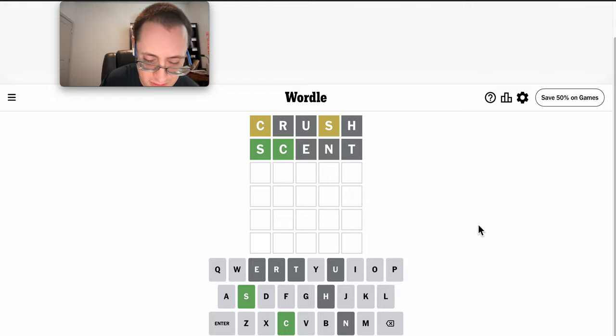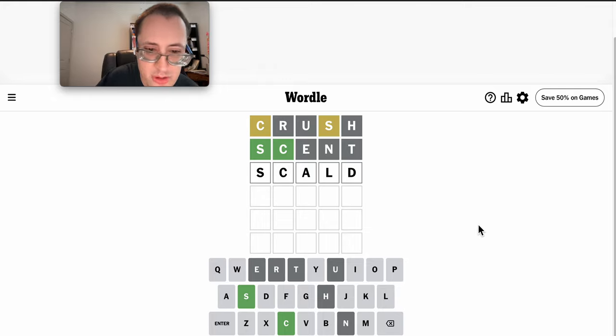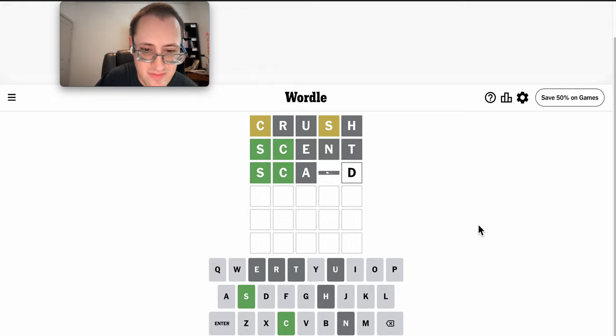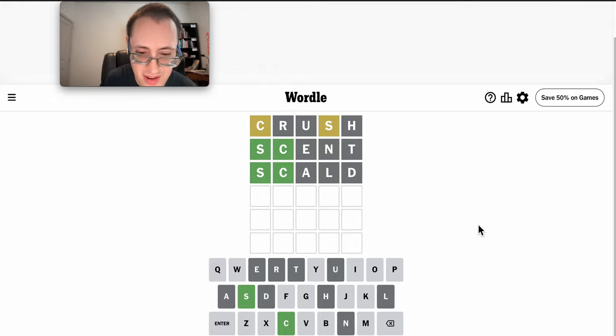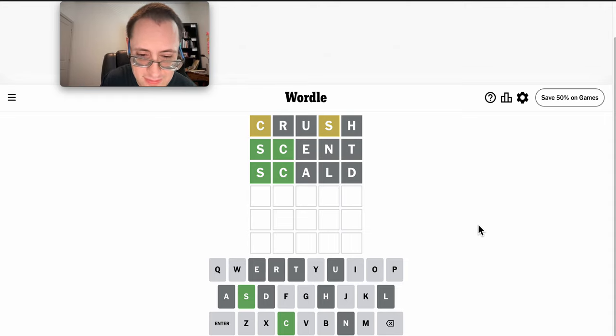Scald will work. None of which are right. Hmm.